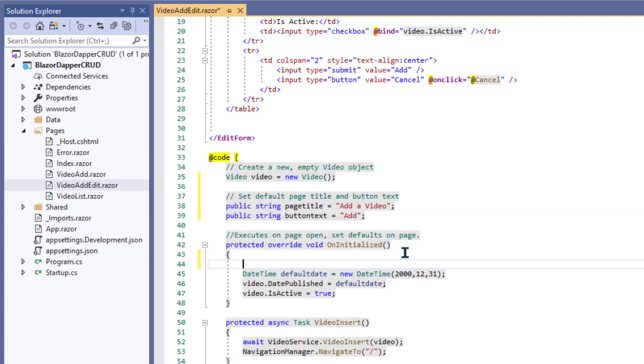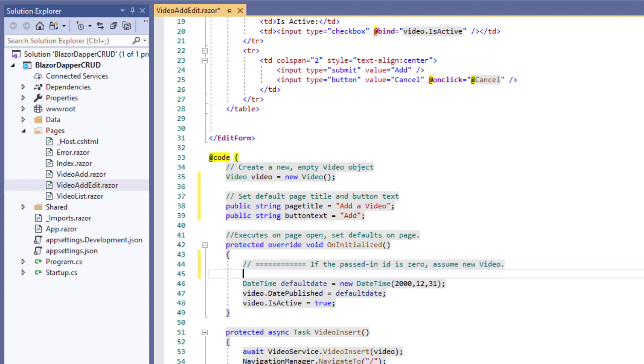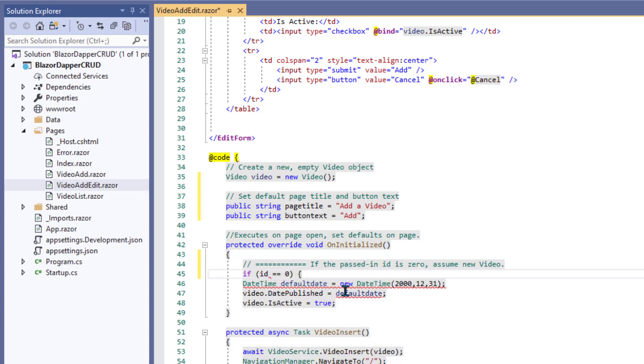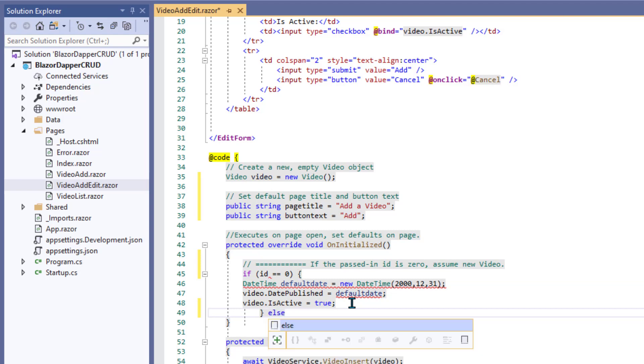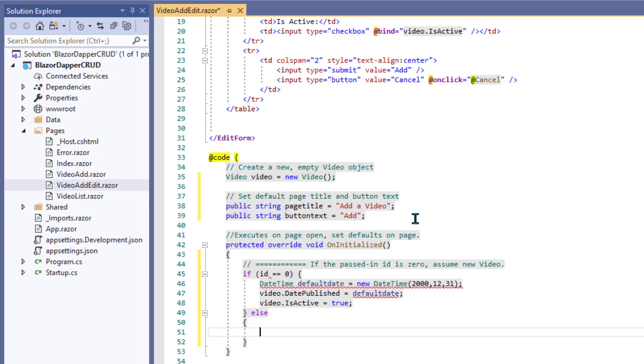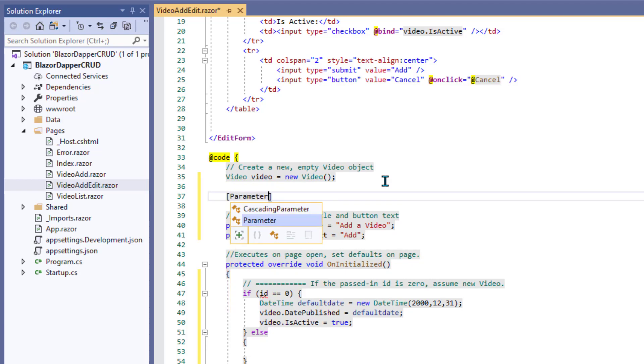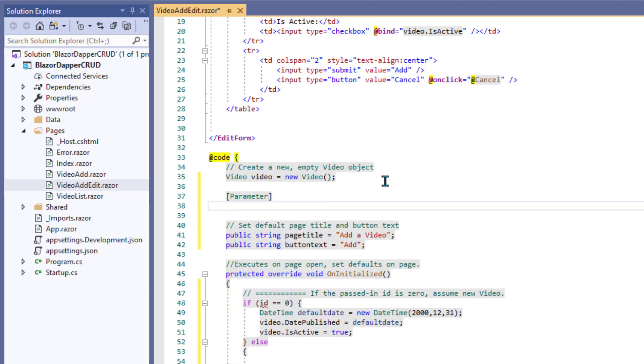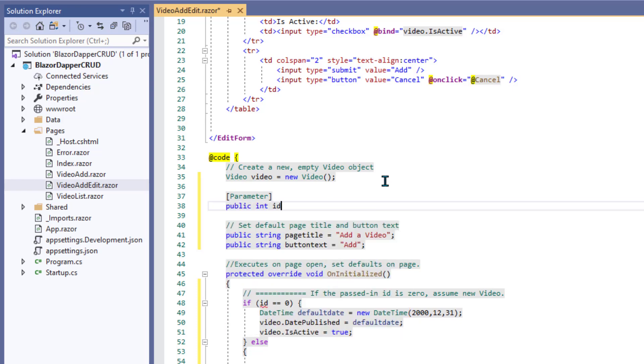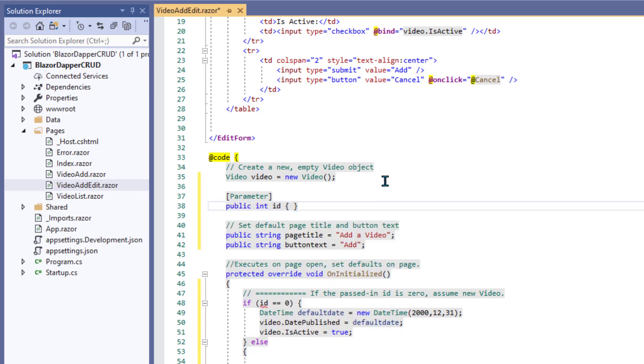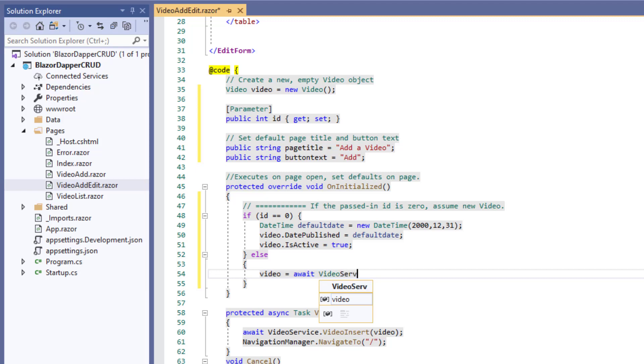Now down here, we'll make a decision about what to really do inside this uninitialized method. If they passed in a zero, we'll go ahead and stick with this default code for a new video. So say if ID is zero. We'll put in our curly braces and then else. Oh, I see what I did. I forgot to pass in that parameter of ID. So let's come up here, put in a parameter, and that's going to be the incoming ID. And so we'll say public int because it's integer ID and we'll just do a get and a set.